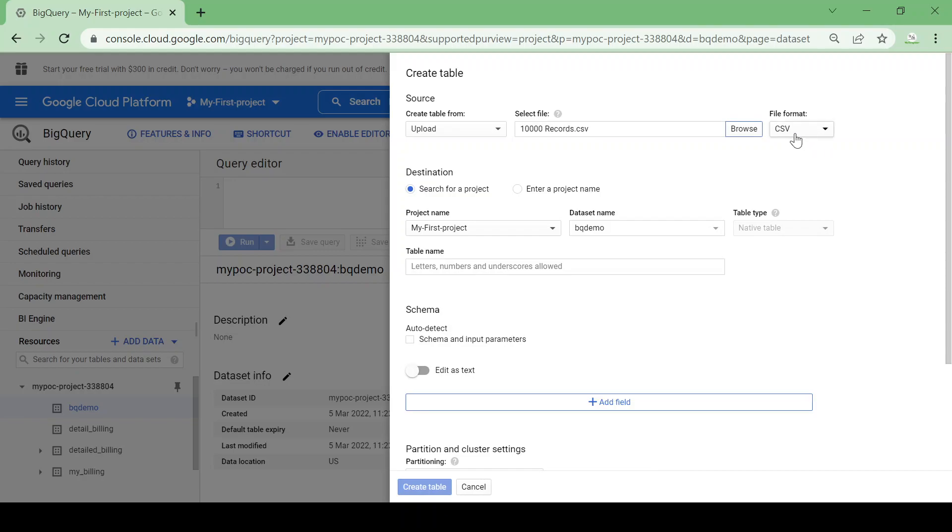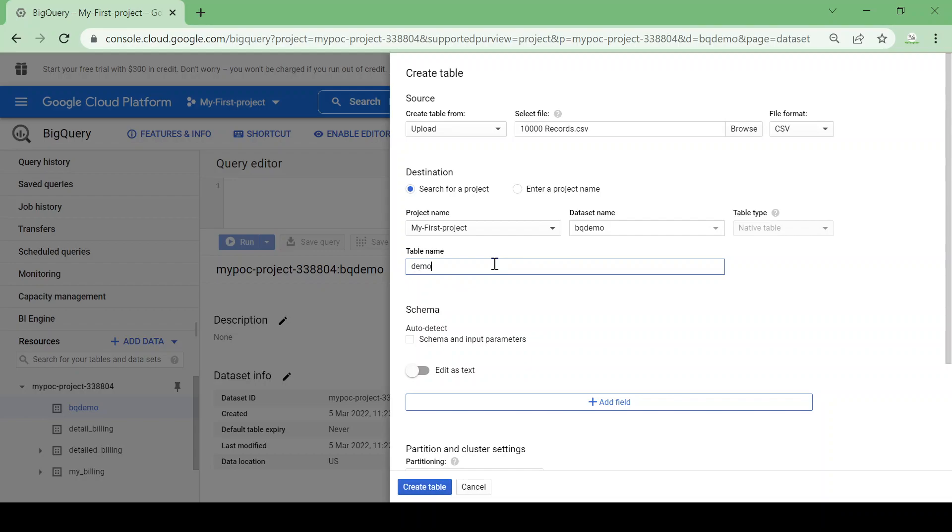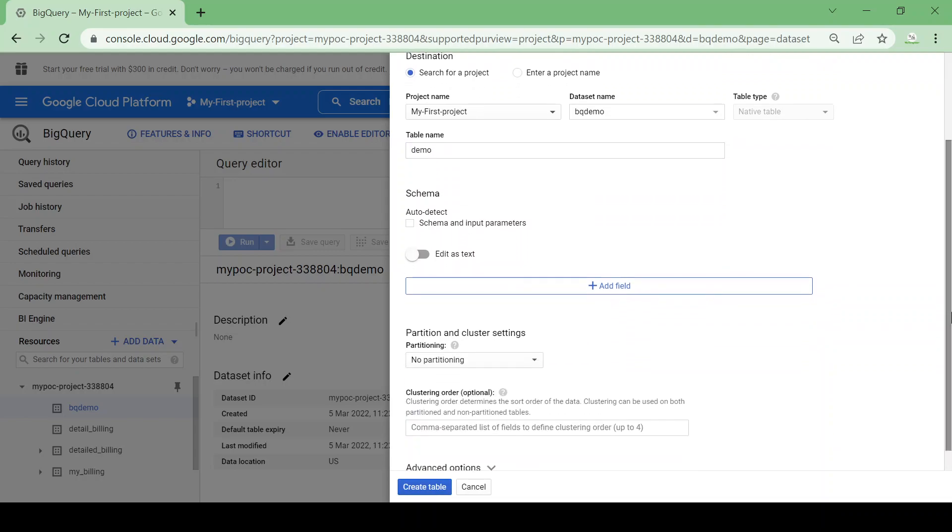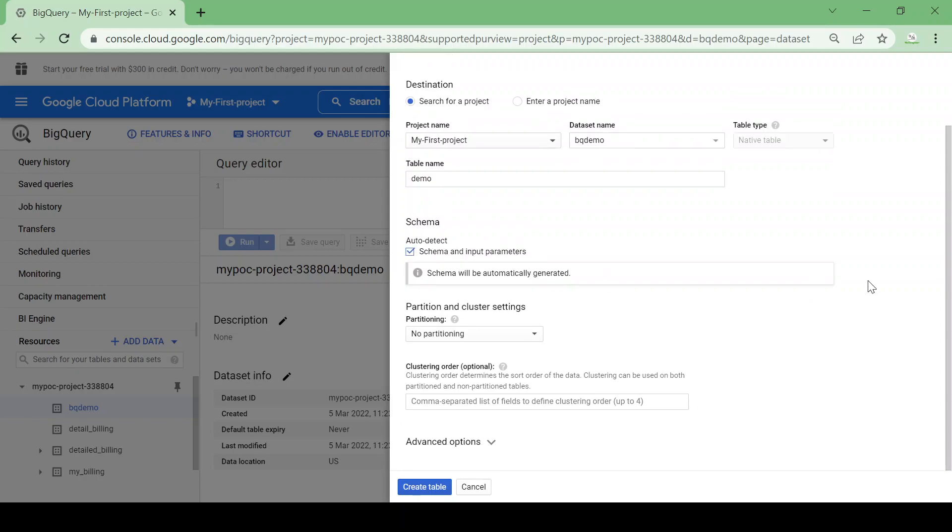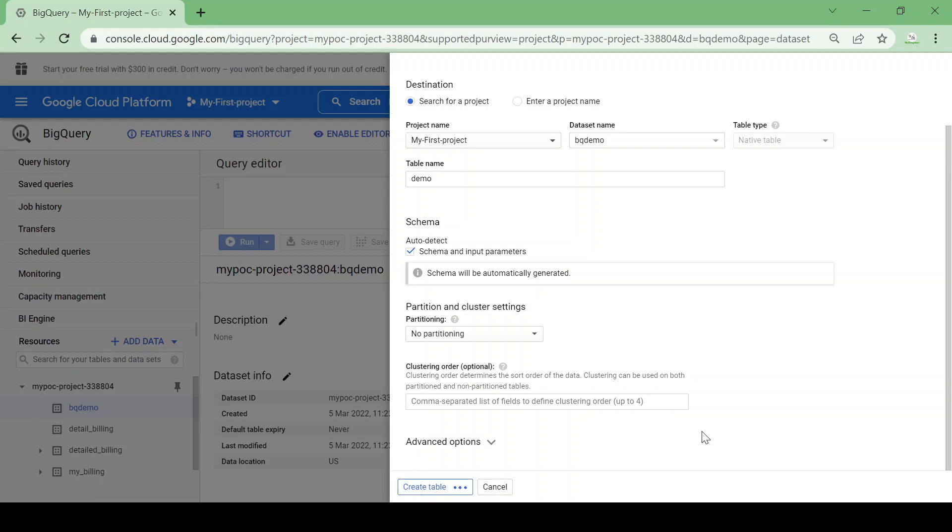Okay, so my file is in CSV format. Once you choose the file it will take the file format automatically. I'll give the table name as demo and you can click auto detect schema so it can detect the fields and the format of the fields. For partition, I don't want any partition and I'll click on create table.